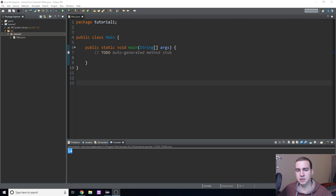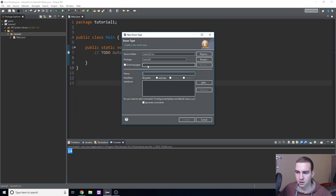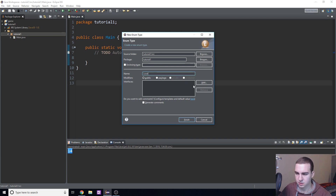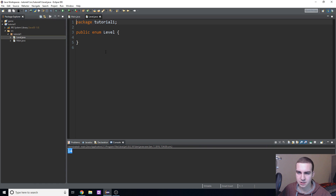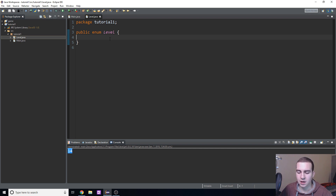The first step is to create an enum. To do that it's similar to creating a class or an interface — go to your package, right-click, click New, and then Enum. I'm just going to name mine 'Level' because you'll see why it makes sense for this example. The syntax here is 'public enum Level' rather than 'class' or 'interface'.